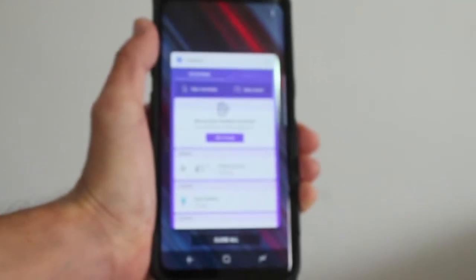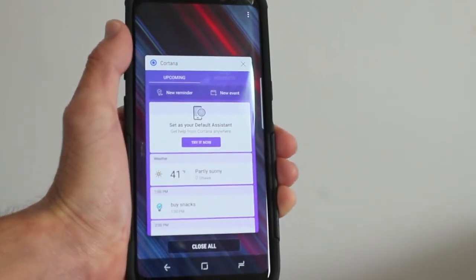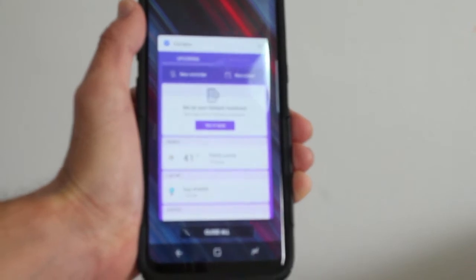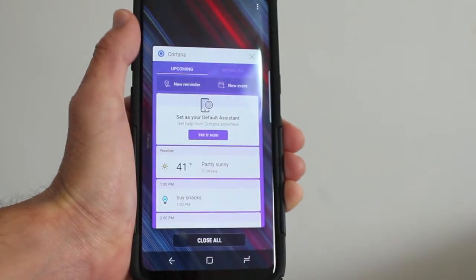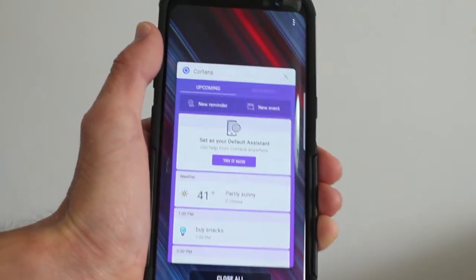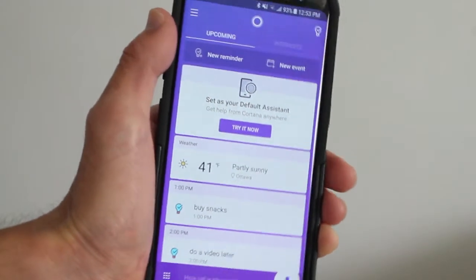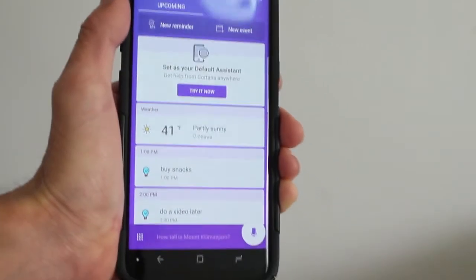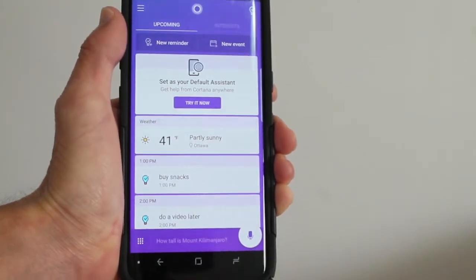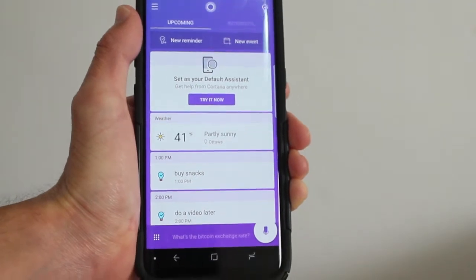Hey guys, how's it going? Daniel here, and today I want to make a quick video about the new Cortana app for Android. Microsoft has released it. It's still in beta, so there's still a few bugs and glitches, but I just want to show you around the new app.